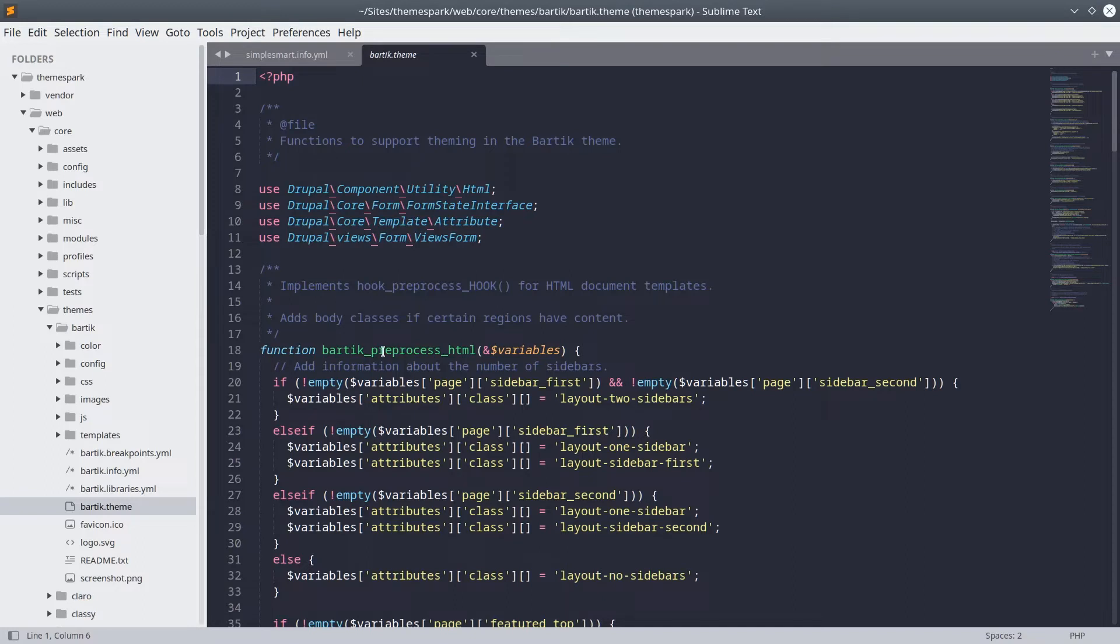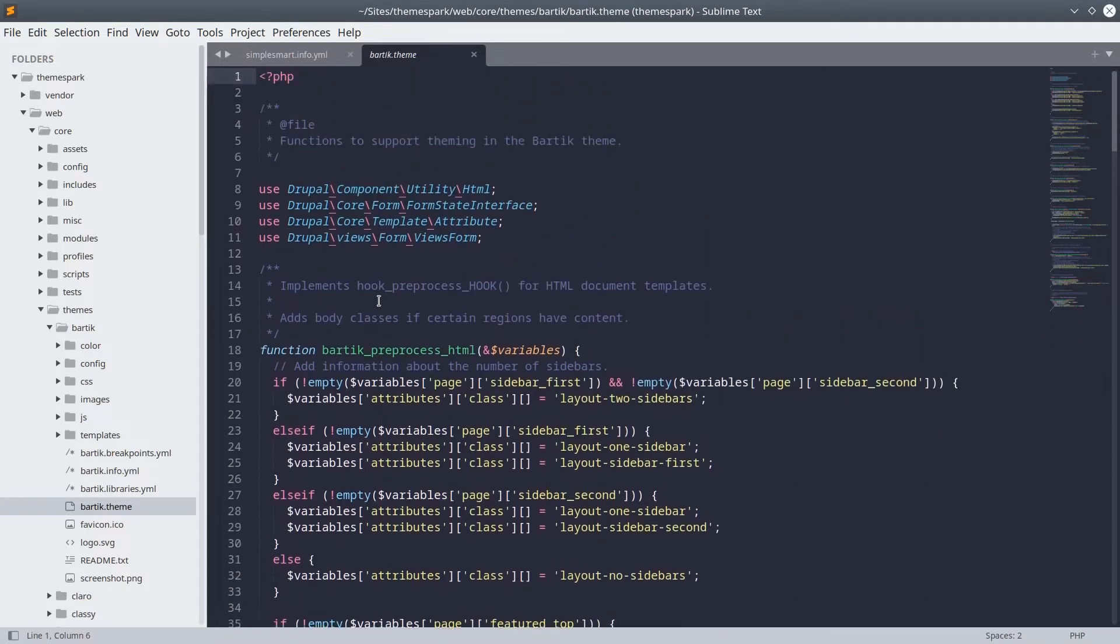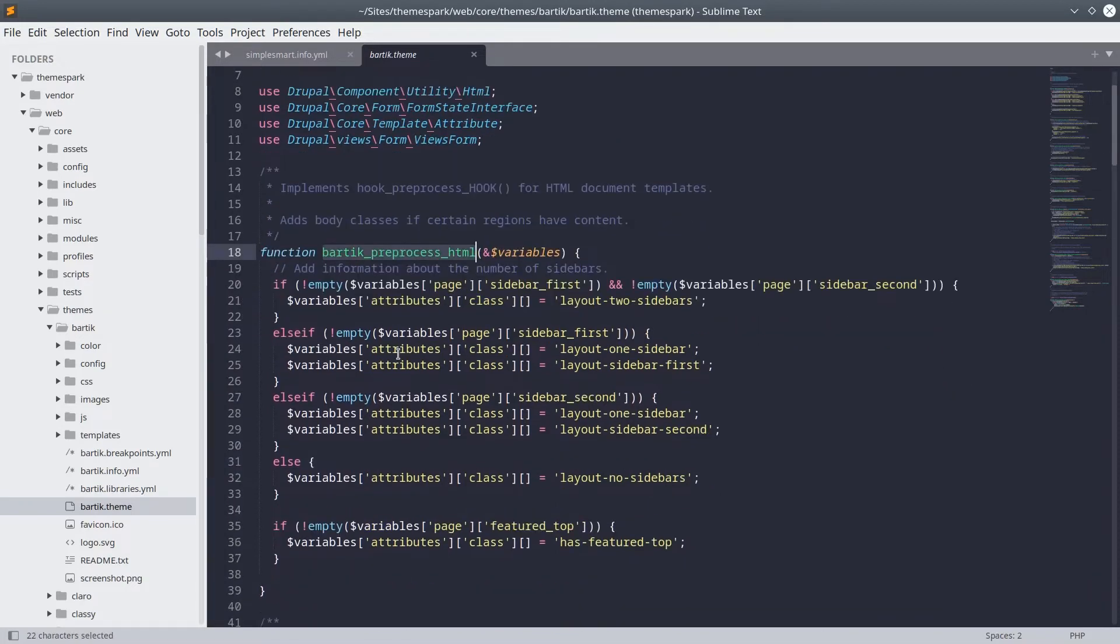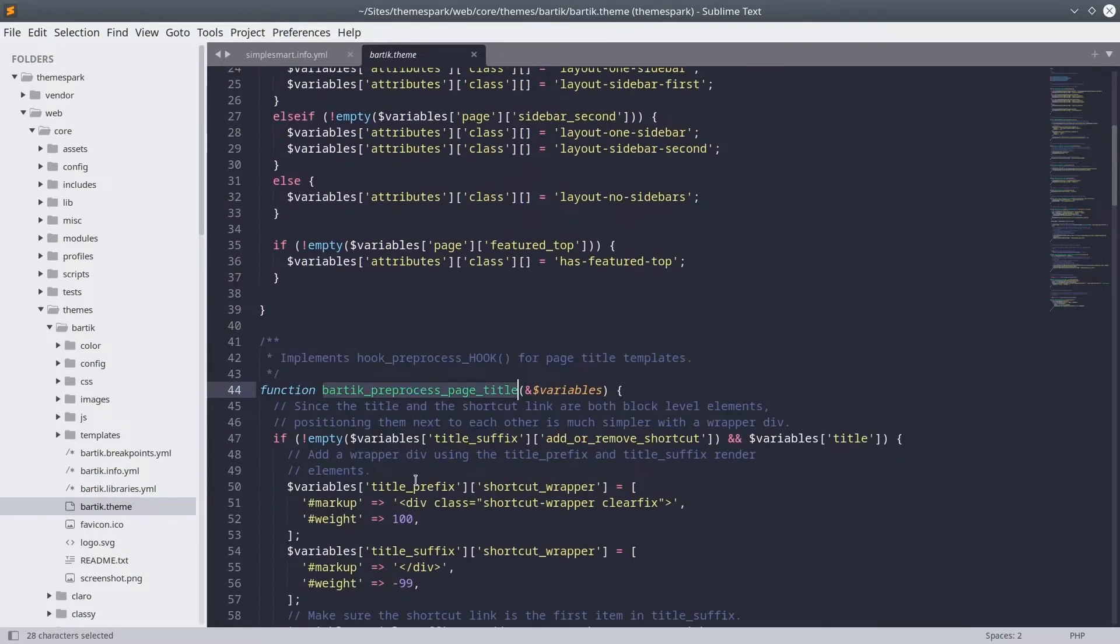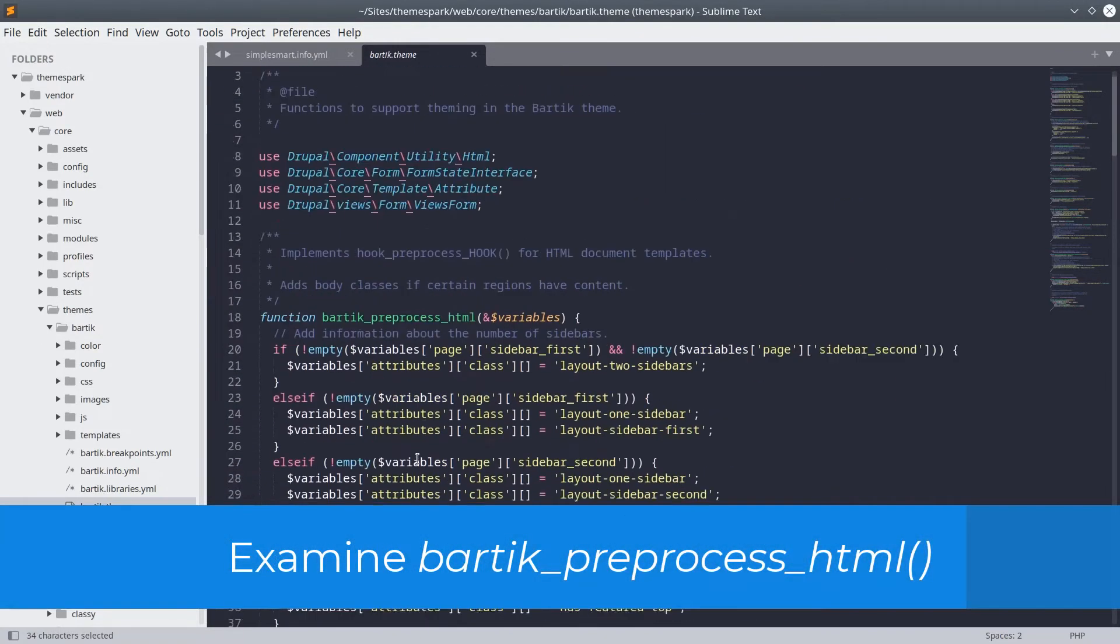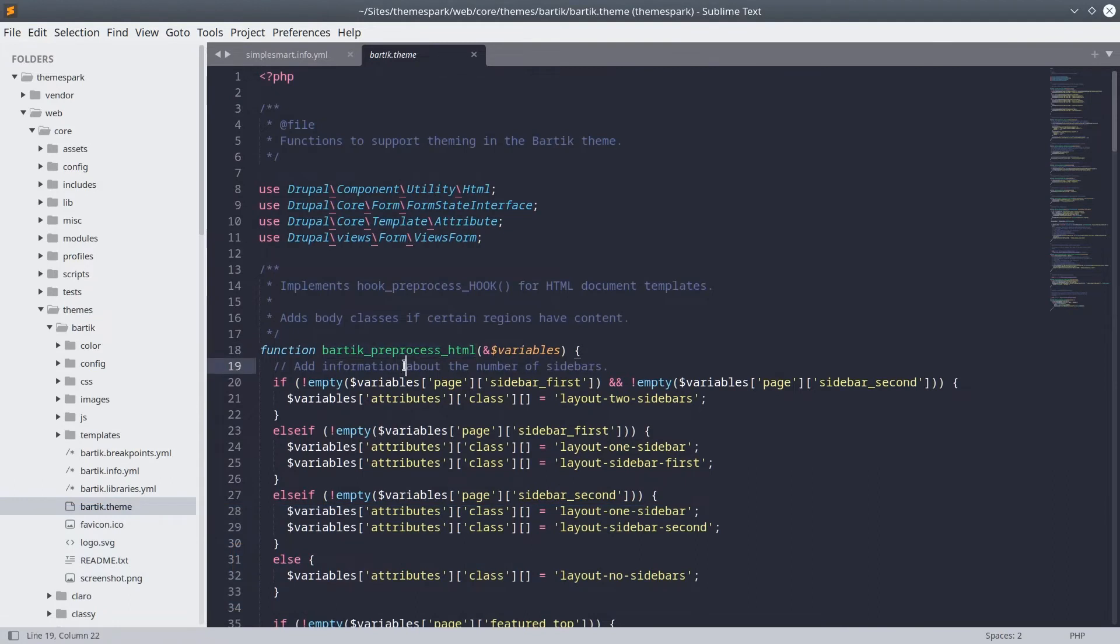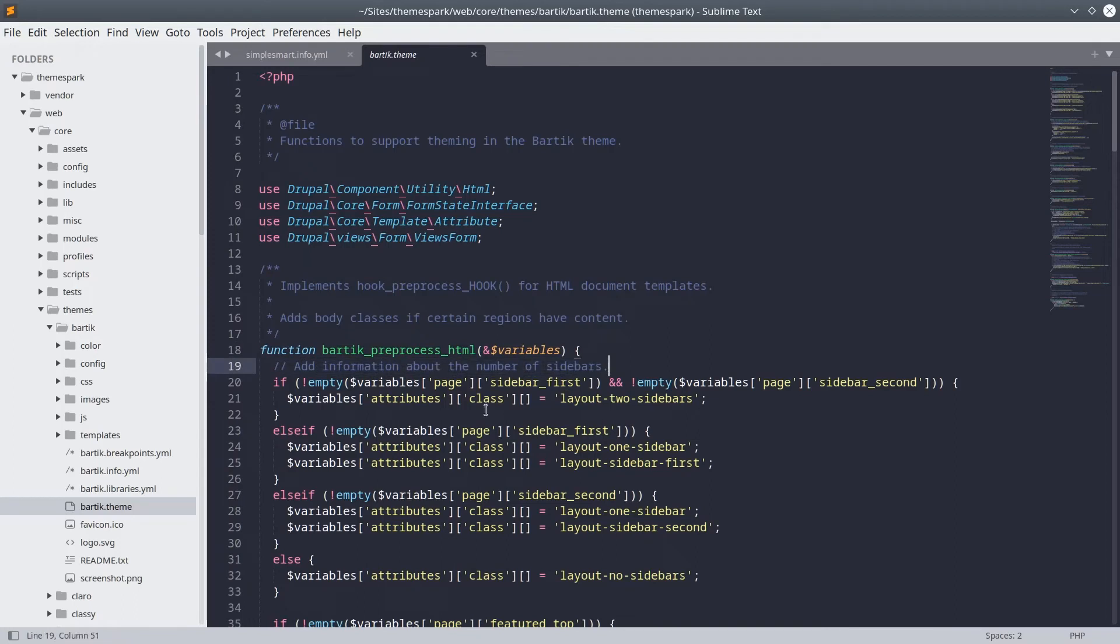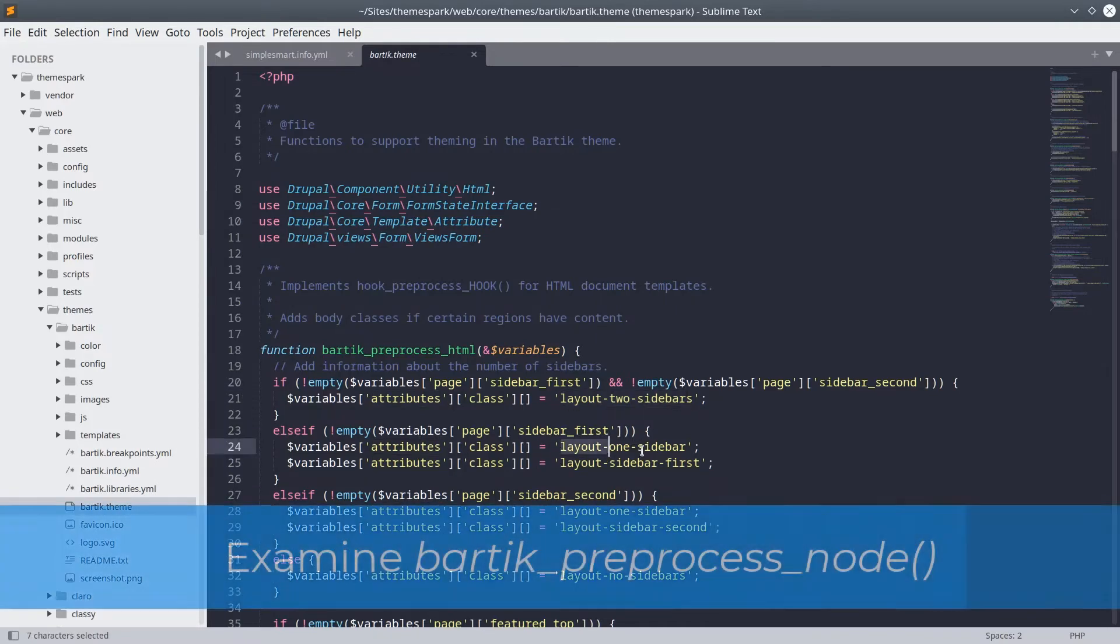Keep in mind that the code you have could be slightly different than mine depending on the exact version of Drupal that you are using. Preprocess functions such as these modify the variables before they are passed to any templates of the theme. For example, if we examine the preprocess HTML hook, we can see that this function adds information about the number of sidebars on the page as attributes which will be added into the final HTML where appropriate.